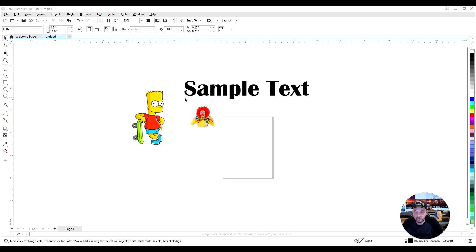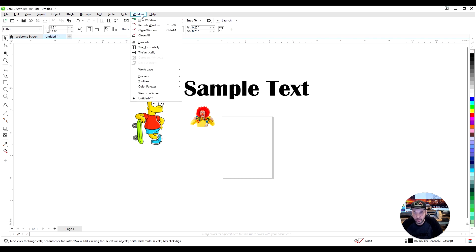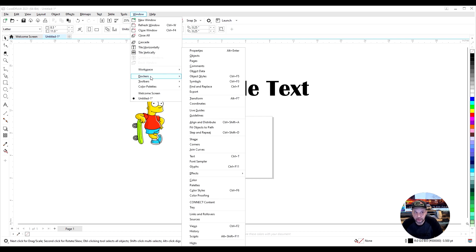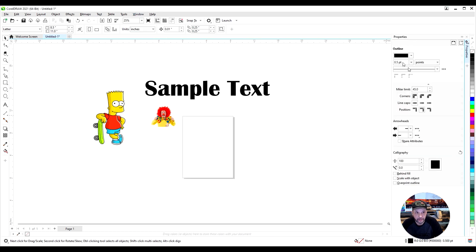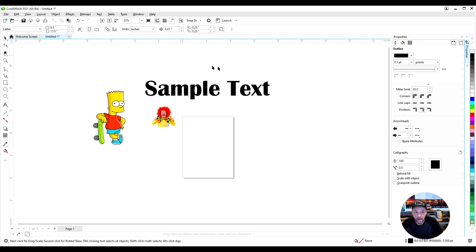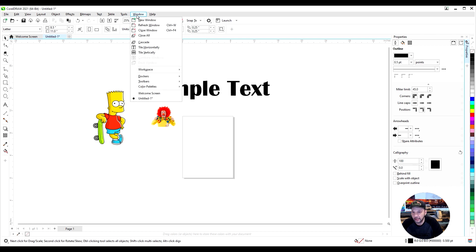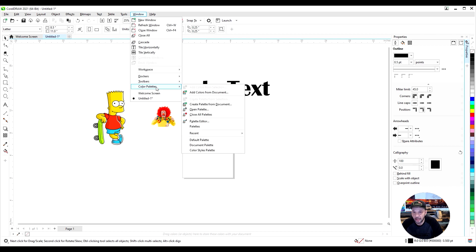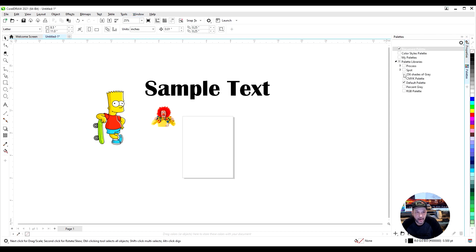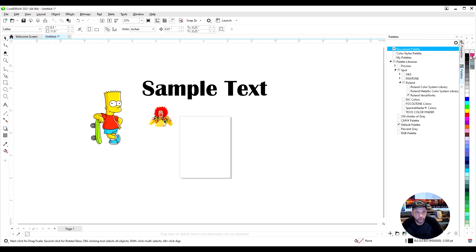So I have a few examples right here, and the first thing I like to do is go to Windows, then Dockers. These are things that are docked on the right-hand side, so I'm going to go to Dockers and then Properties. It's vital to have our Properties tab open. Another quick tip: when you go to Color Palettes, click on Palettes and go to Spot, Roland, Roland VersaWorks. Now we have that palette that will remain docked on the right side. That's for your contour cut.